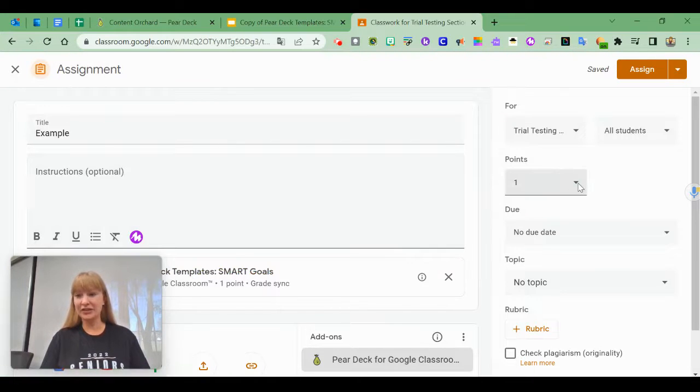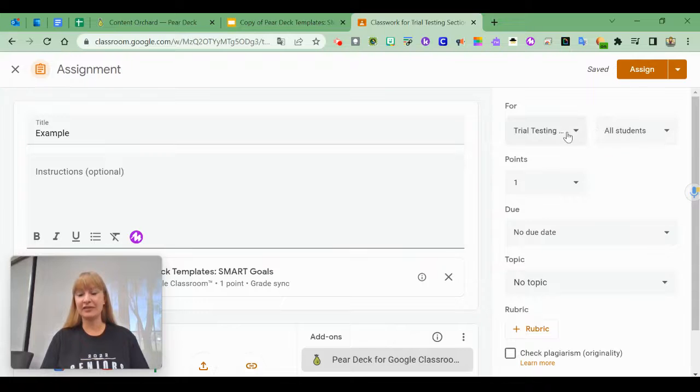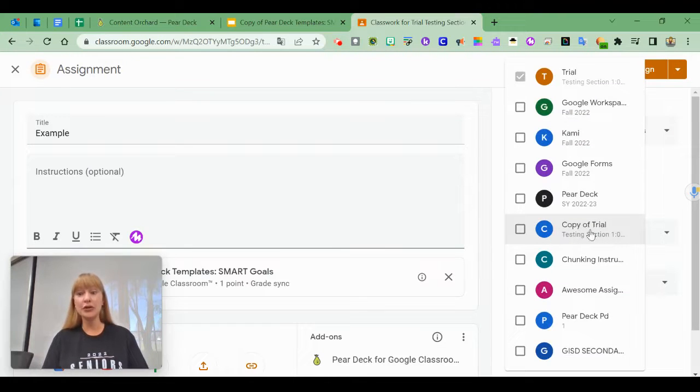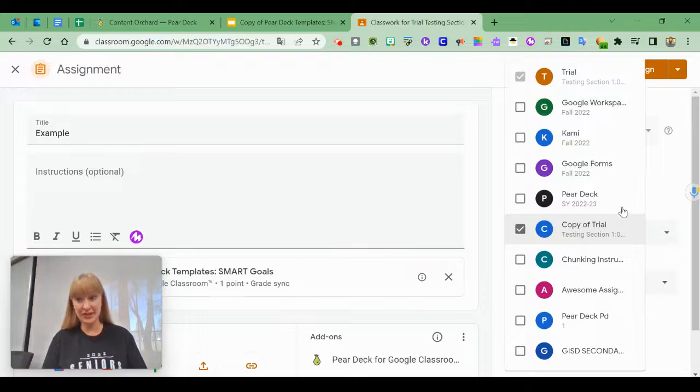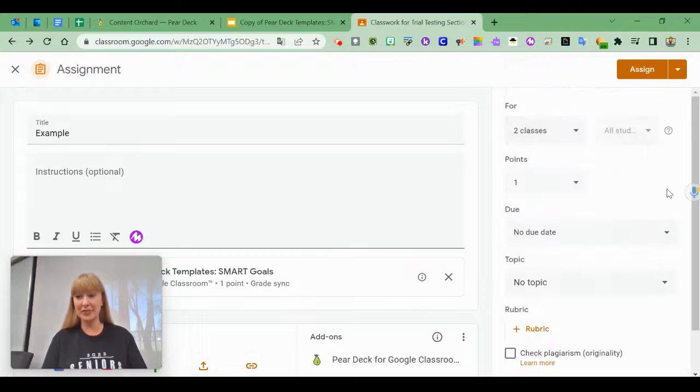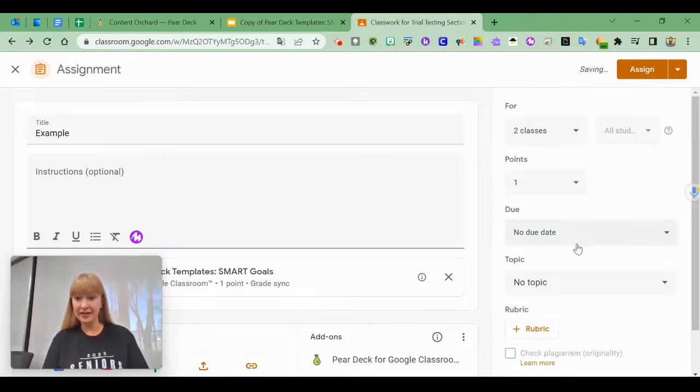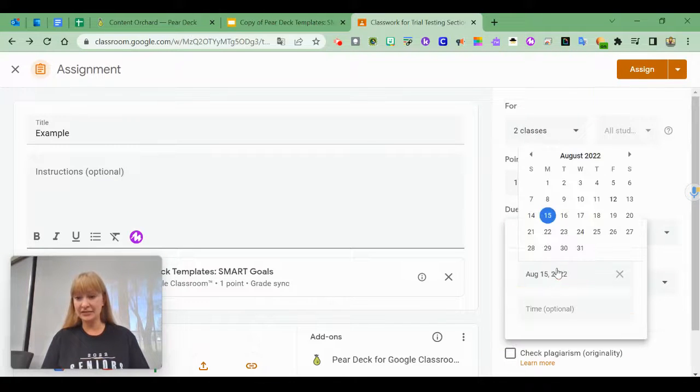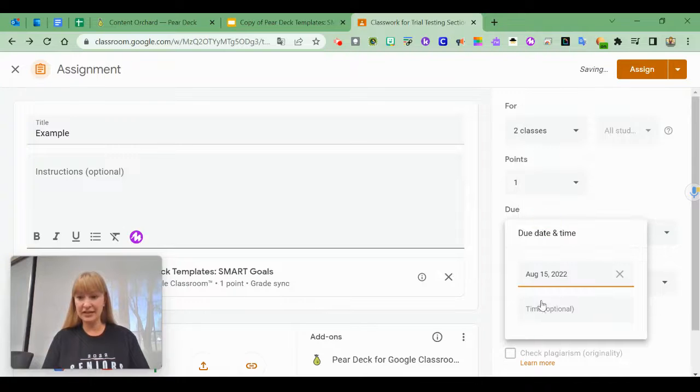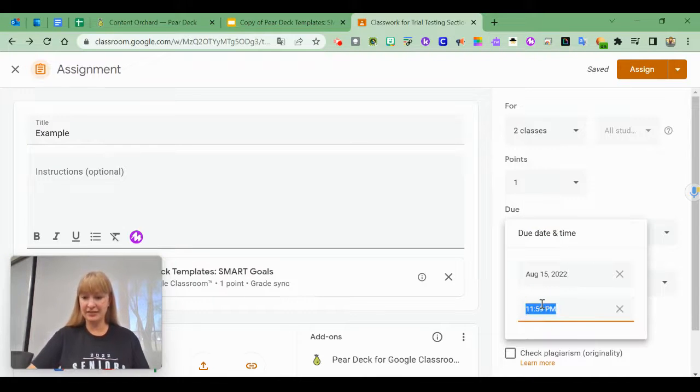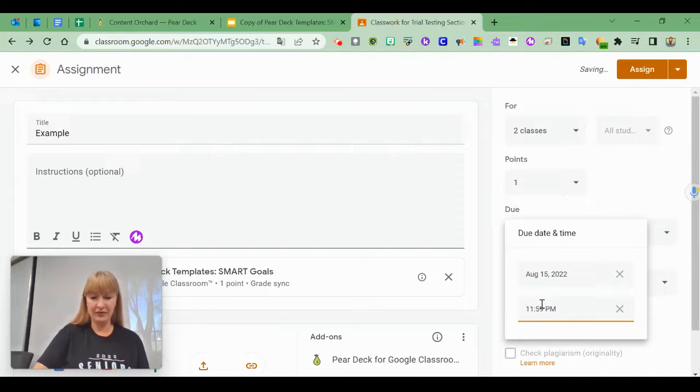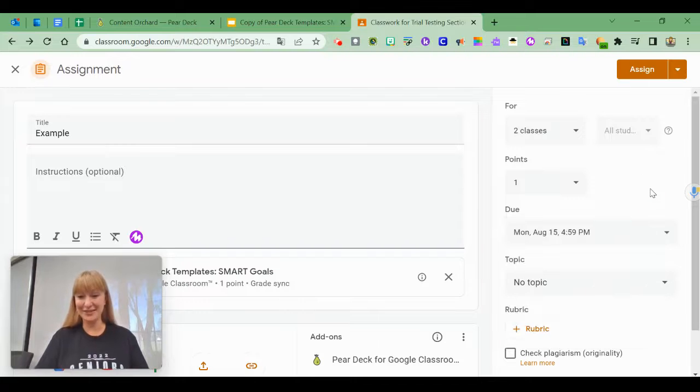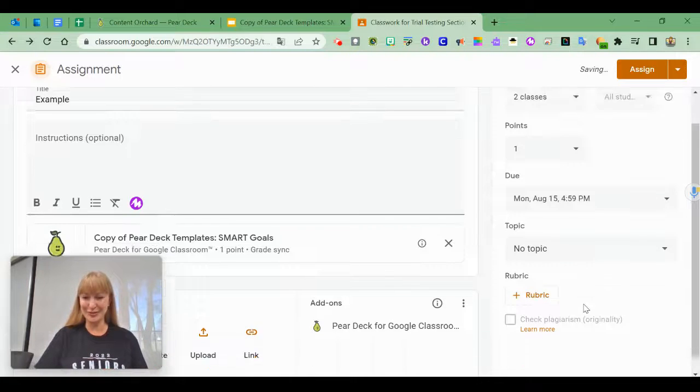I can change the number of points and use the tiny triangles to assign this to multiple classes. You can add your due date—let's say this is due Monday at 4:59 p.m., which is when my assignments are usually due.